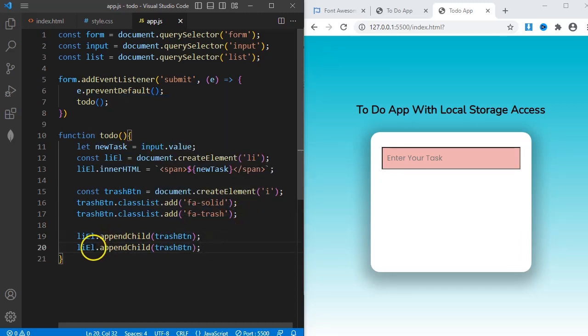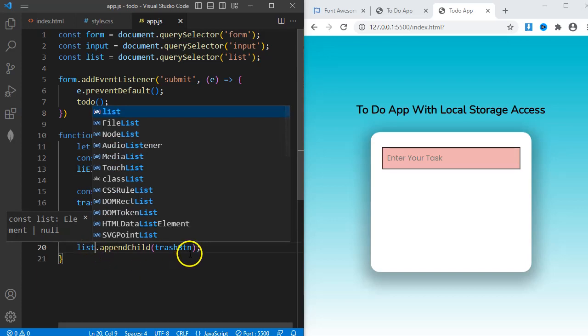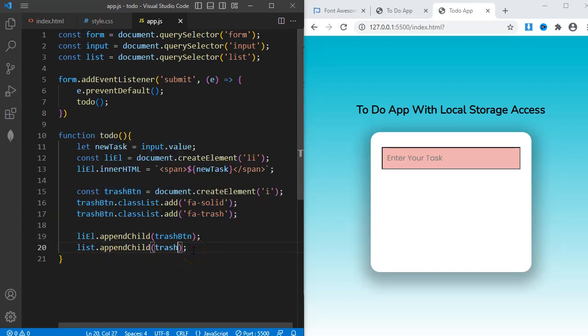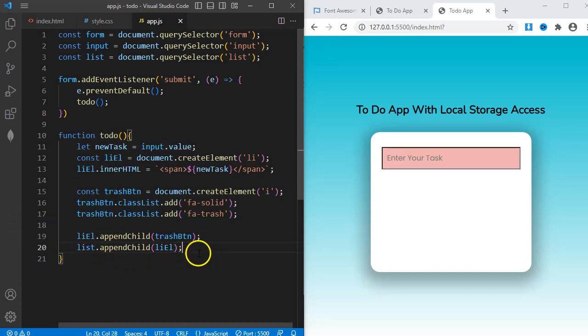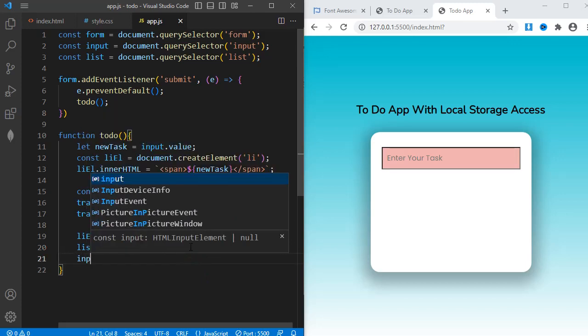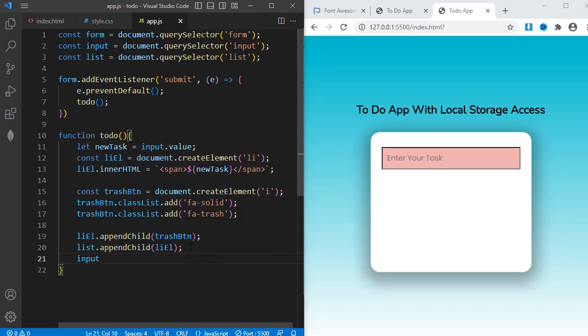Finally, I have to append the li element as a child of the UL element with id list. After the task has been added to the list, the input field must go back to being empty. So, I'll just add input.value equals an empty string.